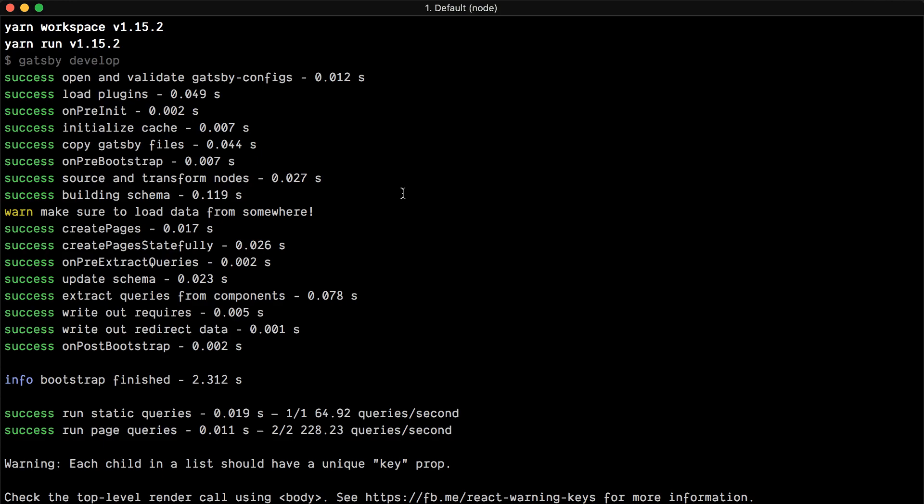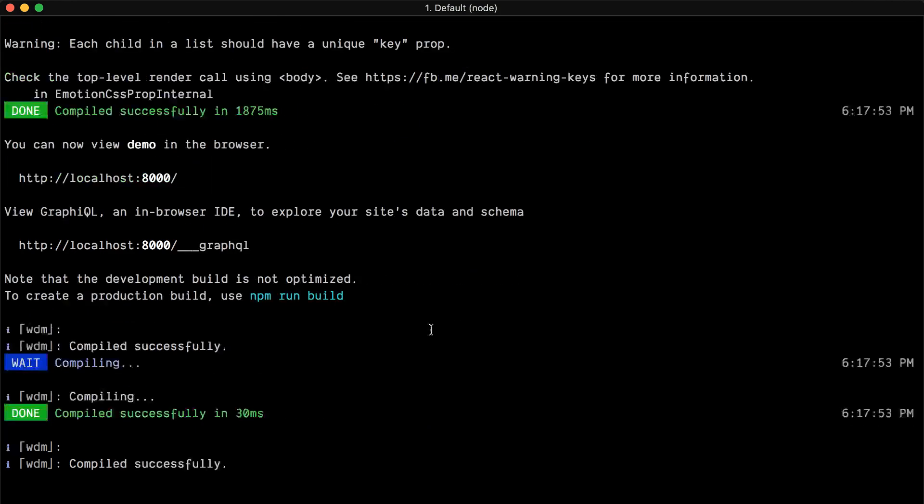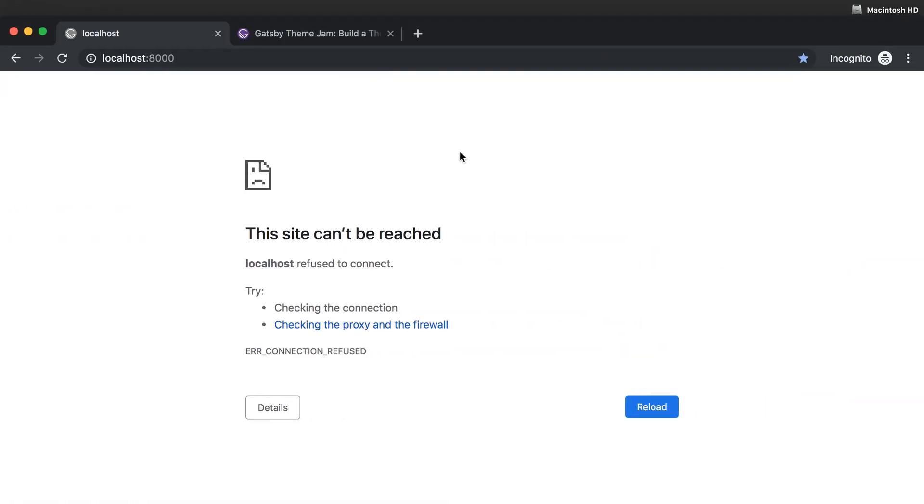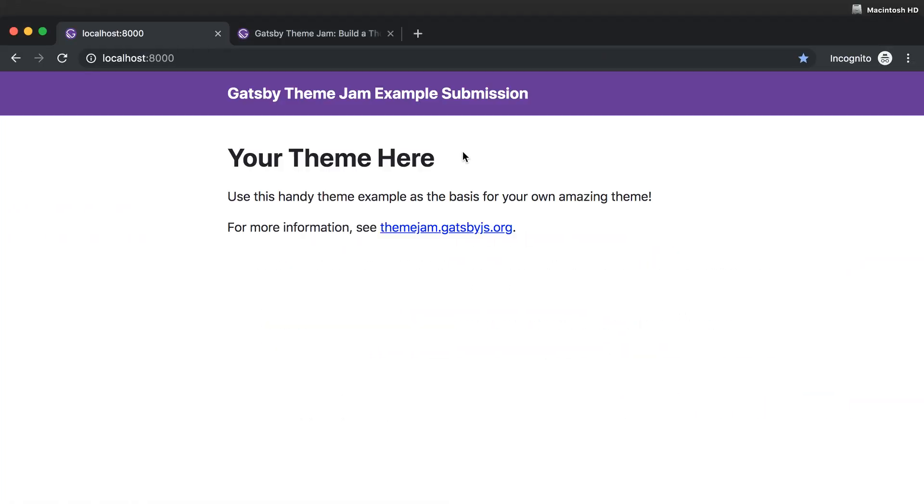Let me just run yarn workspace demo develop. I'm gonna walk you through the code, but I'm just gonna show you that I have a plain Gatsby theme setup running here.